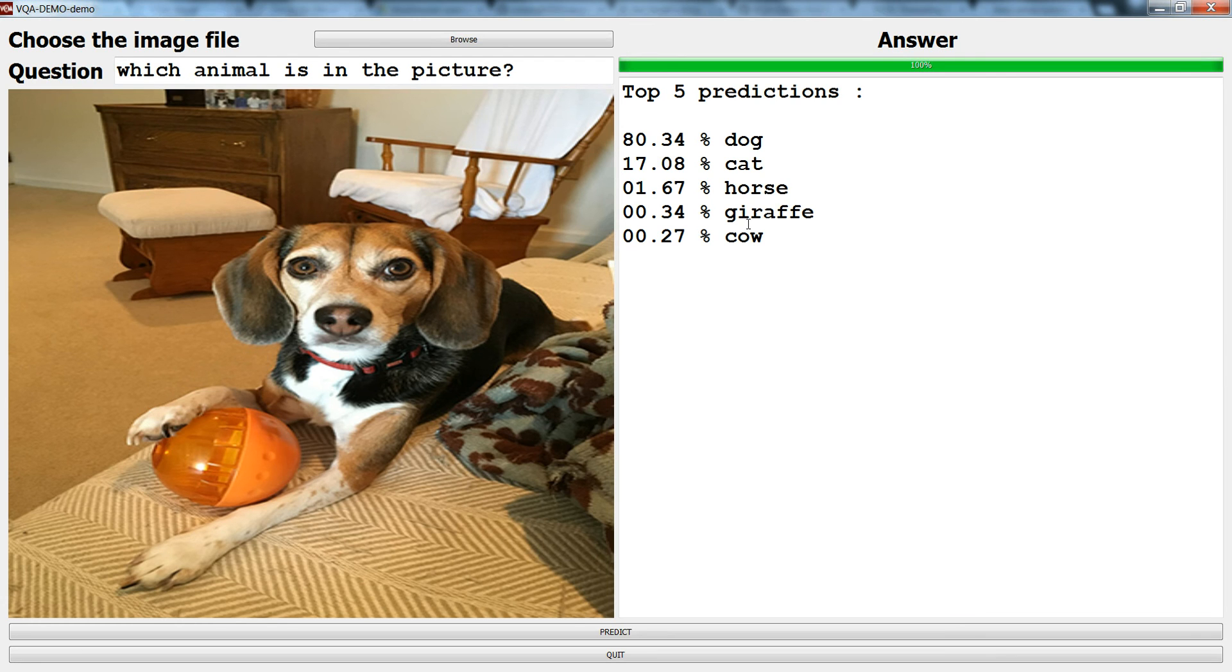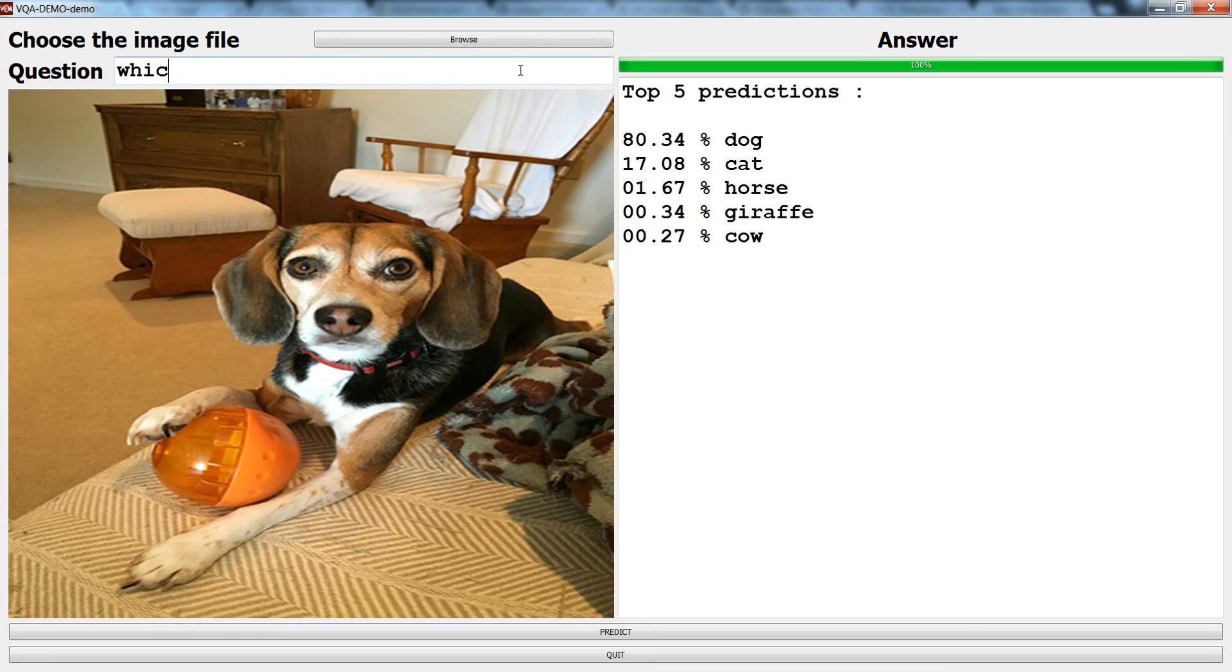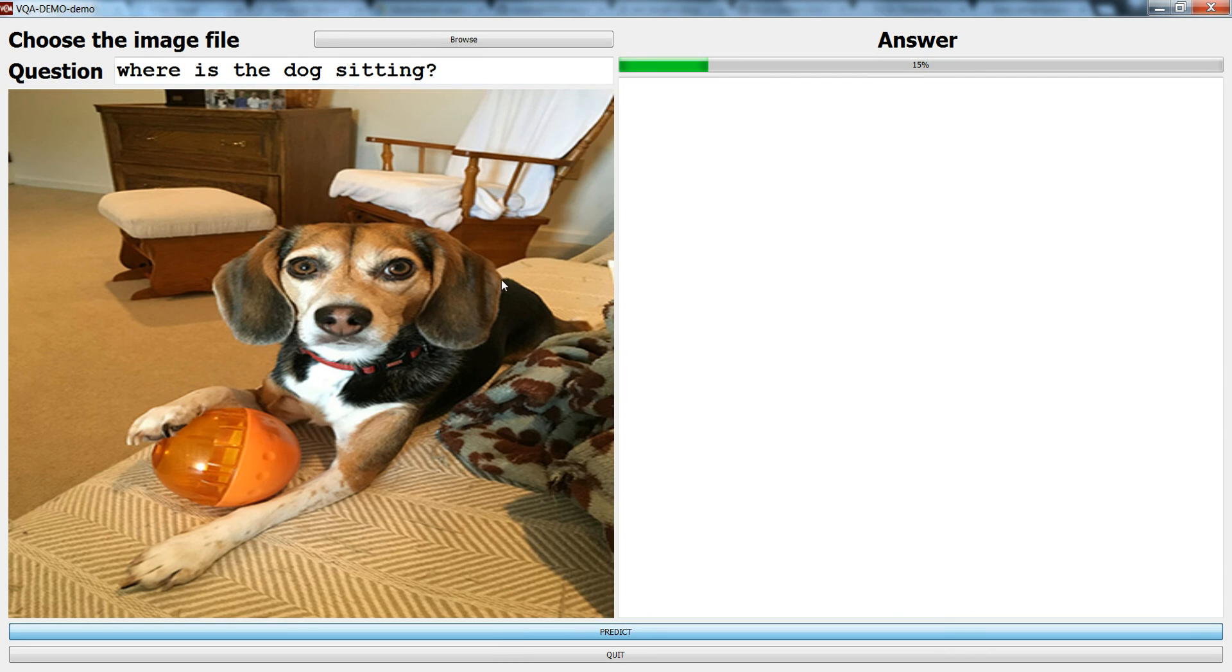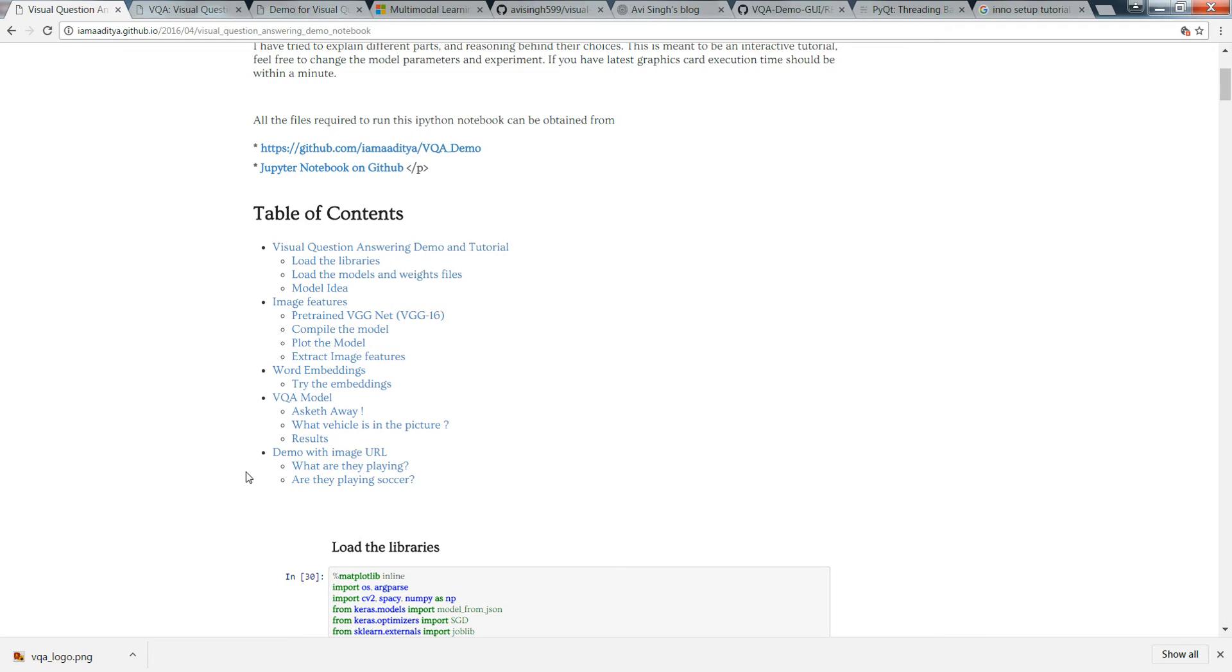You can ask any sort of question like where is the dog sitting? Where is the dog sitting? Then you go for predict. You can browse any image.